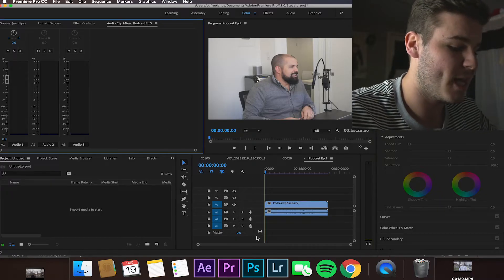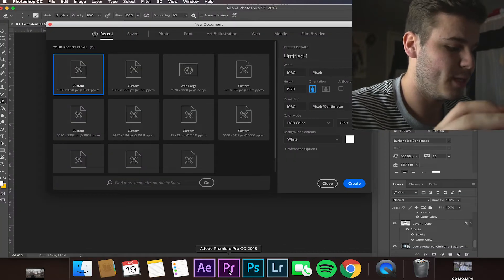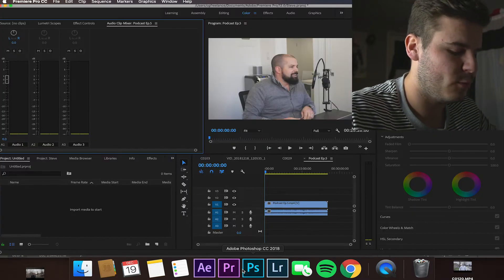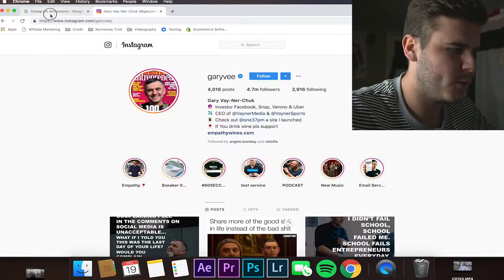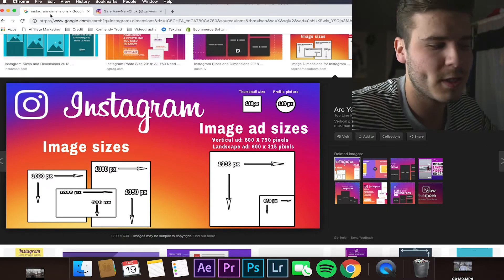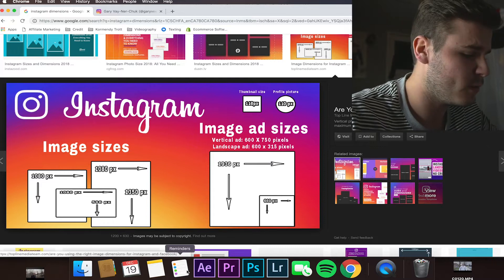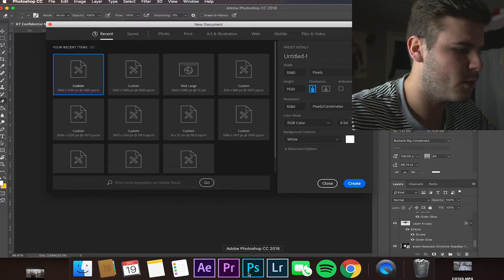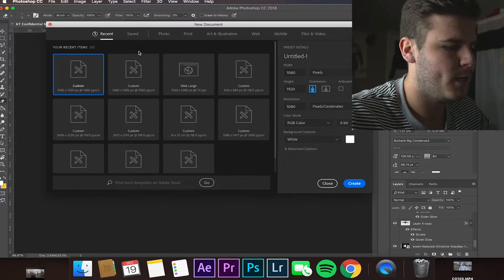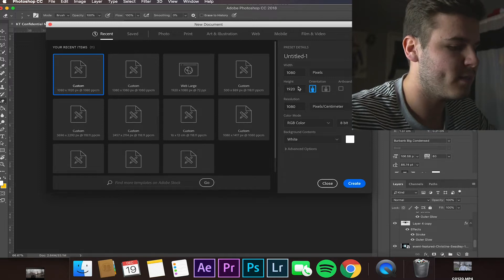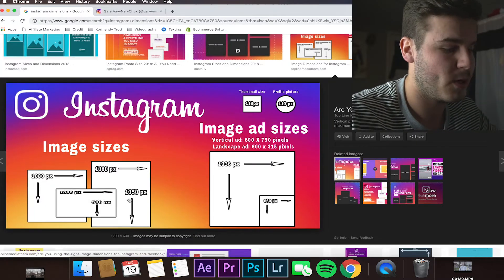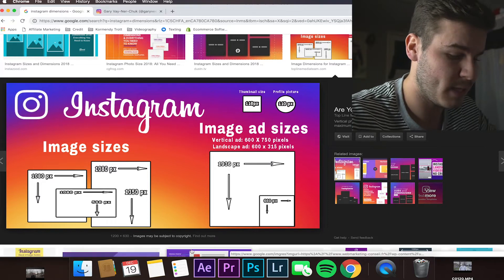Hopping right into the Mac here, we have Premiere opened as well as Photoshop. We're going to be needing to use both of these platforms to create the creative side of the post. First things first, you're going to want to Google the Instagram dimensions — or just watch this video. We're going to be going for the 1080 by 1350 pixel dimension.